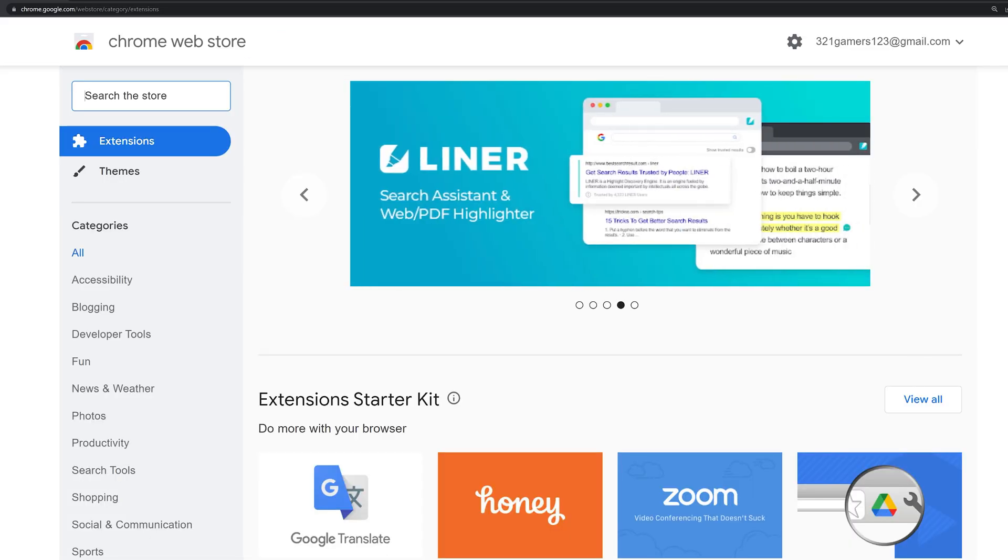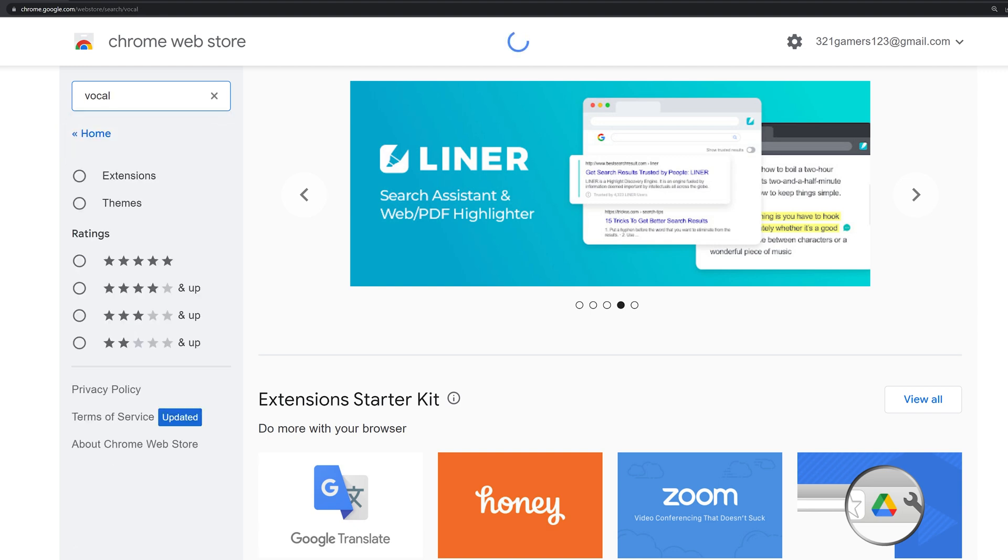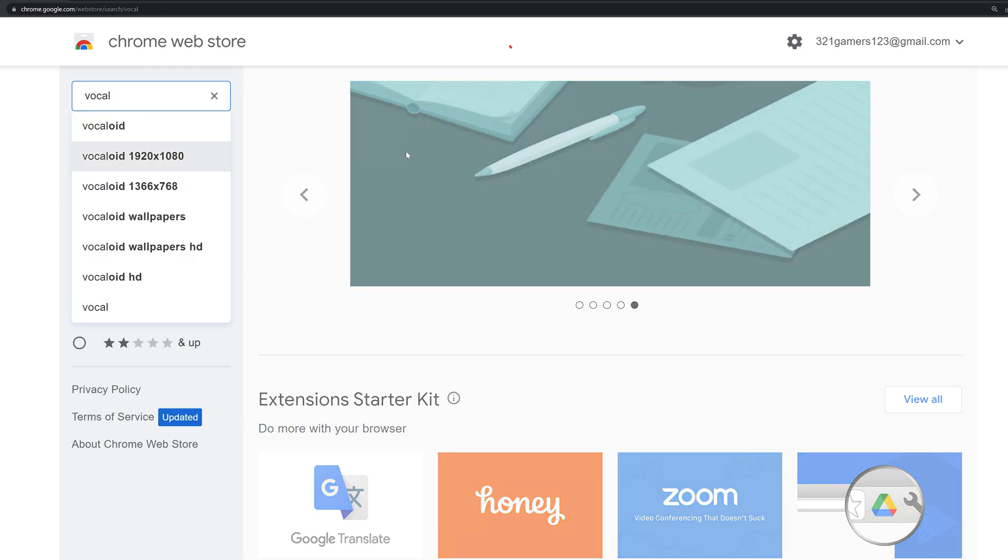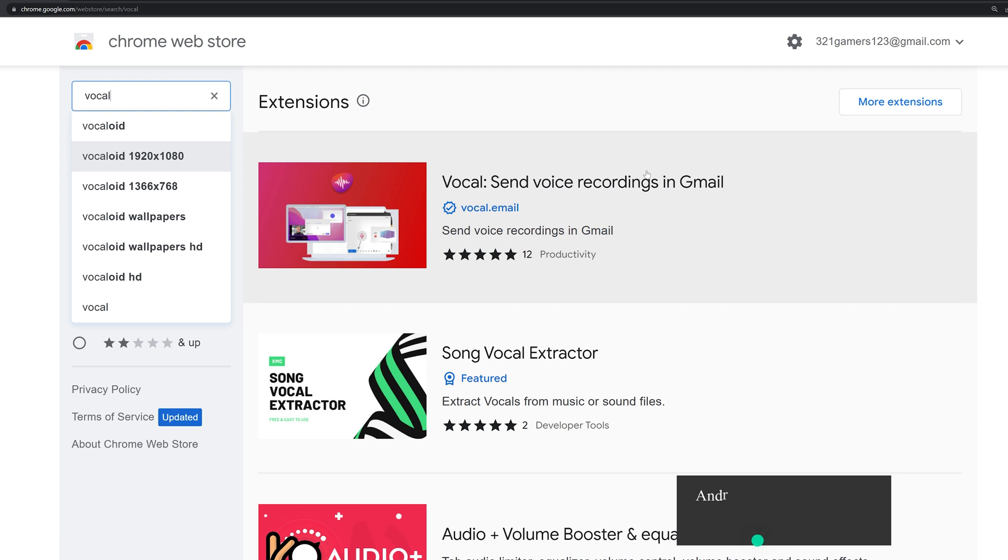In the search bar, search Vocal. Vocal is the Chrome extension that will allow you to send voice messages in Gmail.